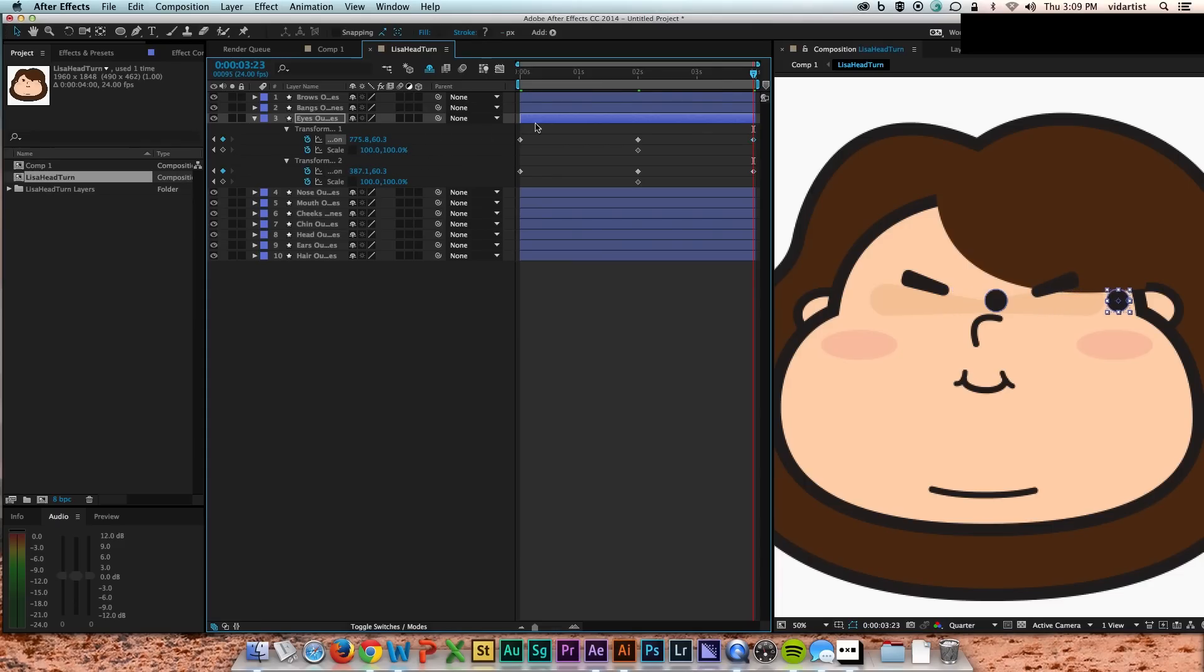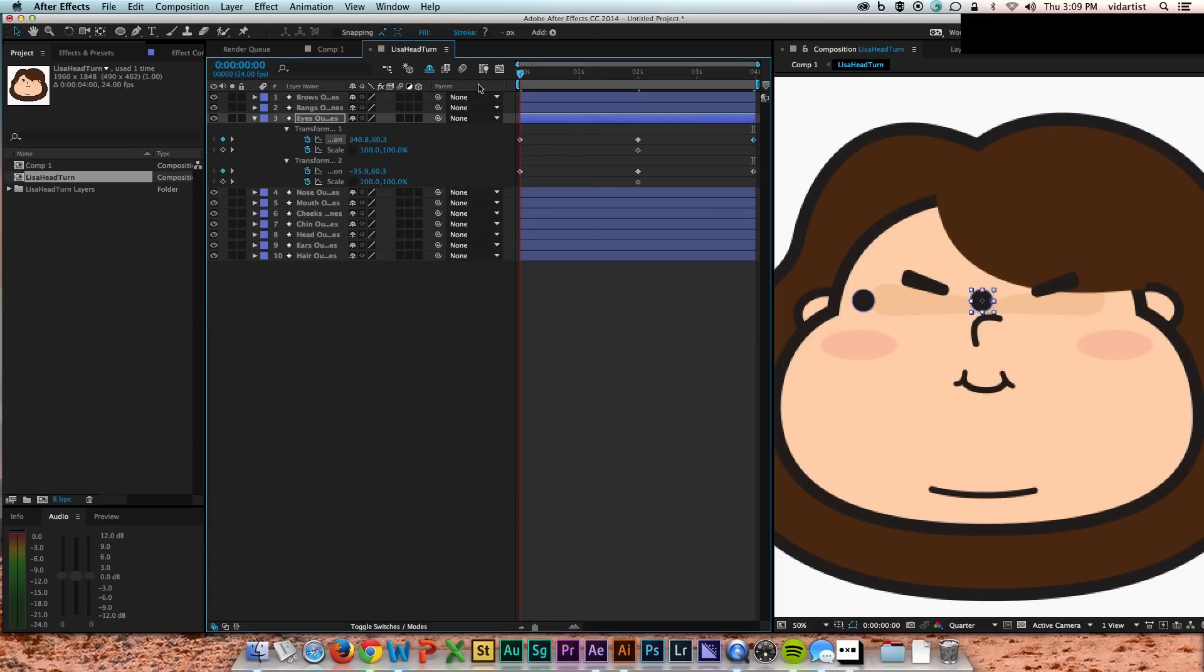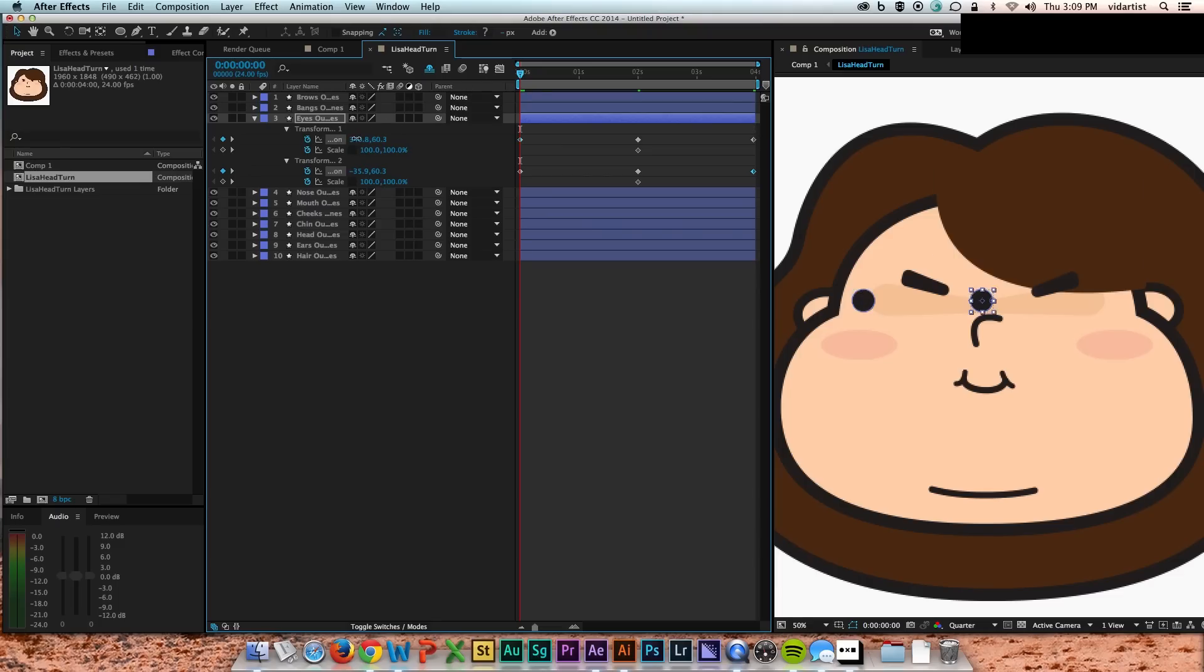There you go. Looks very weird because nothing else is moving with it. But that's kind of how it goes. Once you get all the pieces moving together, it really starts to sell the effect.